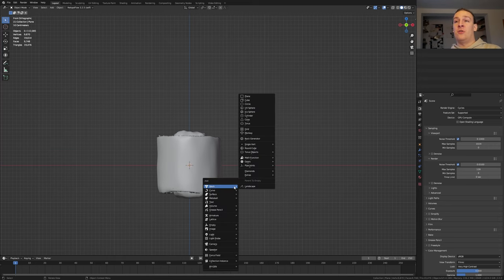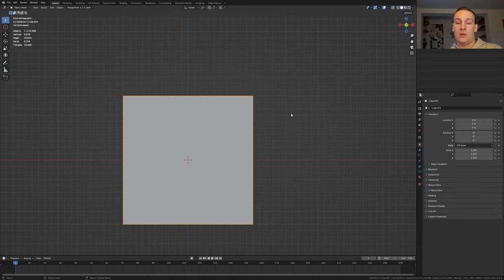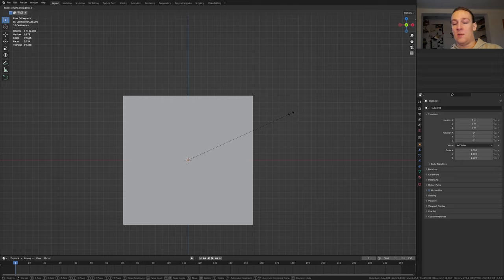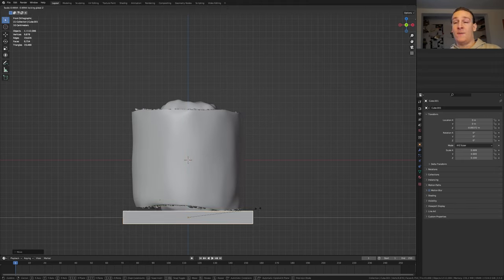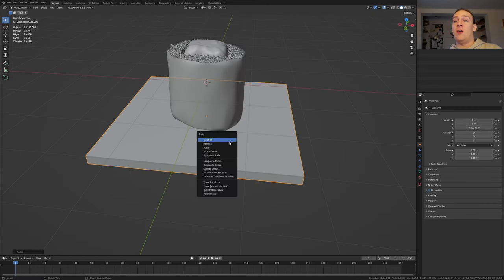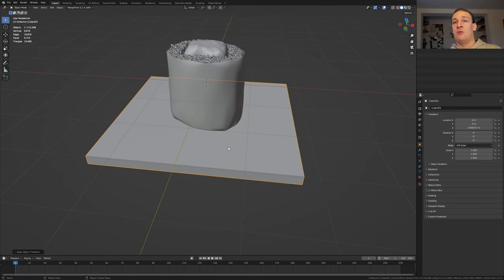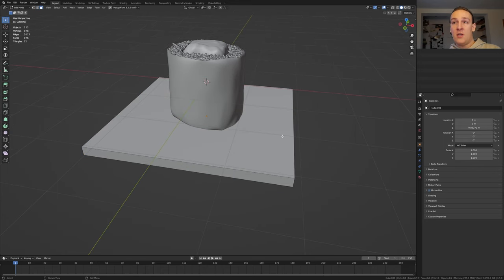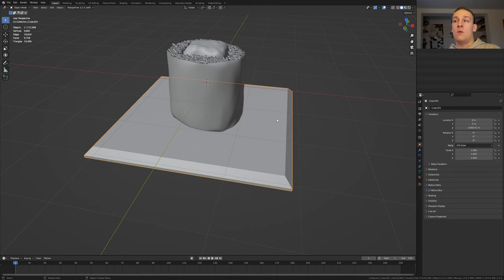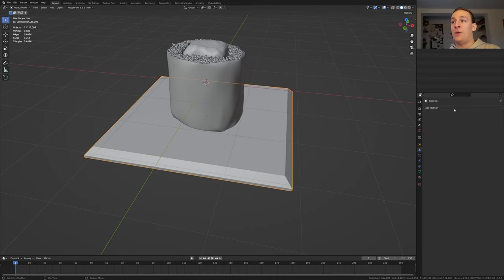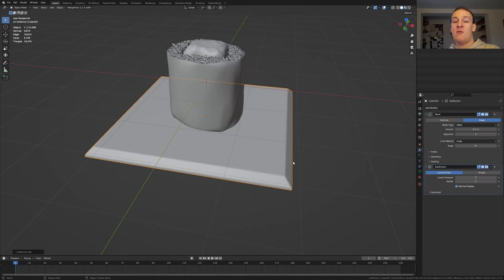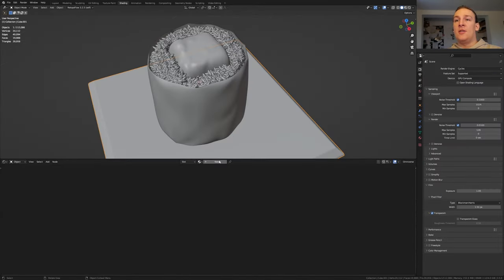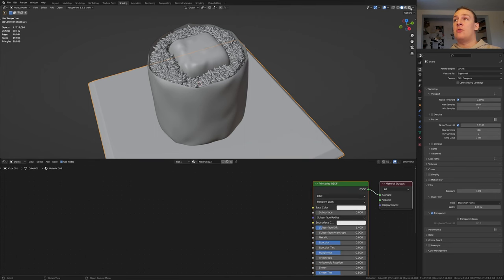Go into front view by pressing 1 on the numpad and add a cube. Press S, Z and type in 0.1. Let's move it down here. Press S and shift Z and scale it like this. Now press CTRL A to apply the scale and go into edit mode. Now press 3 and select this face here and press CTRL B. Go back to object mode and add a bevel modifier. Set the angle to 0 and the segments to 3. Press CTRL 3 now. Set the render to 3.